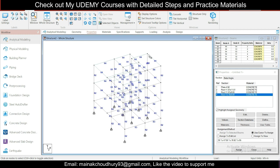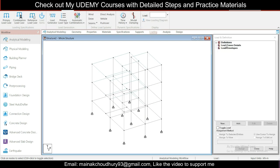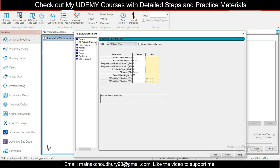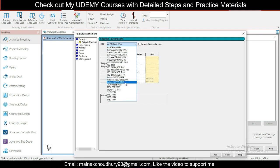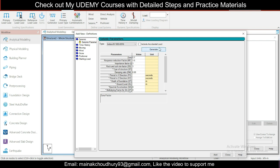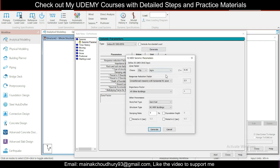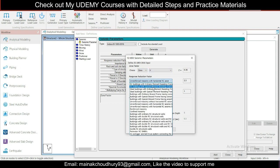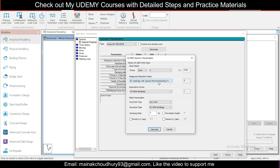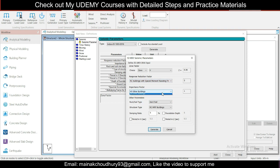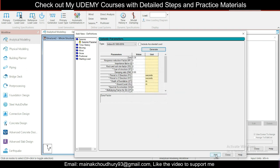Go to Loading > Load Case Details. For seismic load definition, select the latest Indian code and click Generate. The building is in Zone 5, so select Zone 5. We are designing for Special Moment Resisting Frames with medium soil. Click Generate, then Add, and close. Now add load cases: Seismic Load X (SLX), Seismic Load Z (SLZ), Dead Load (DL), and Live Load (LL).